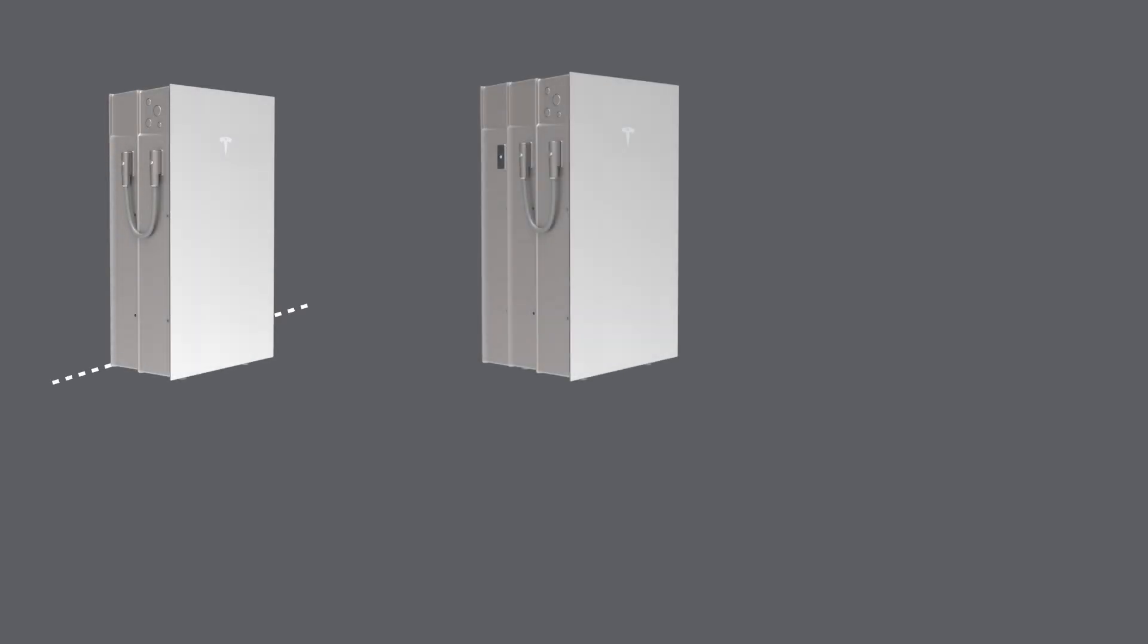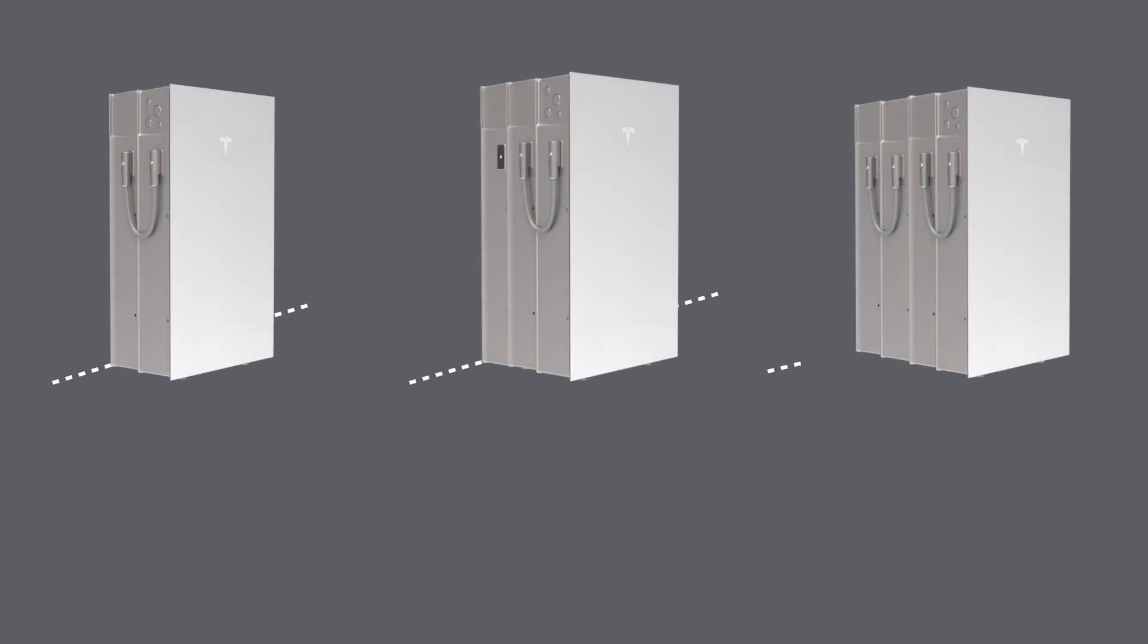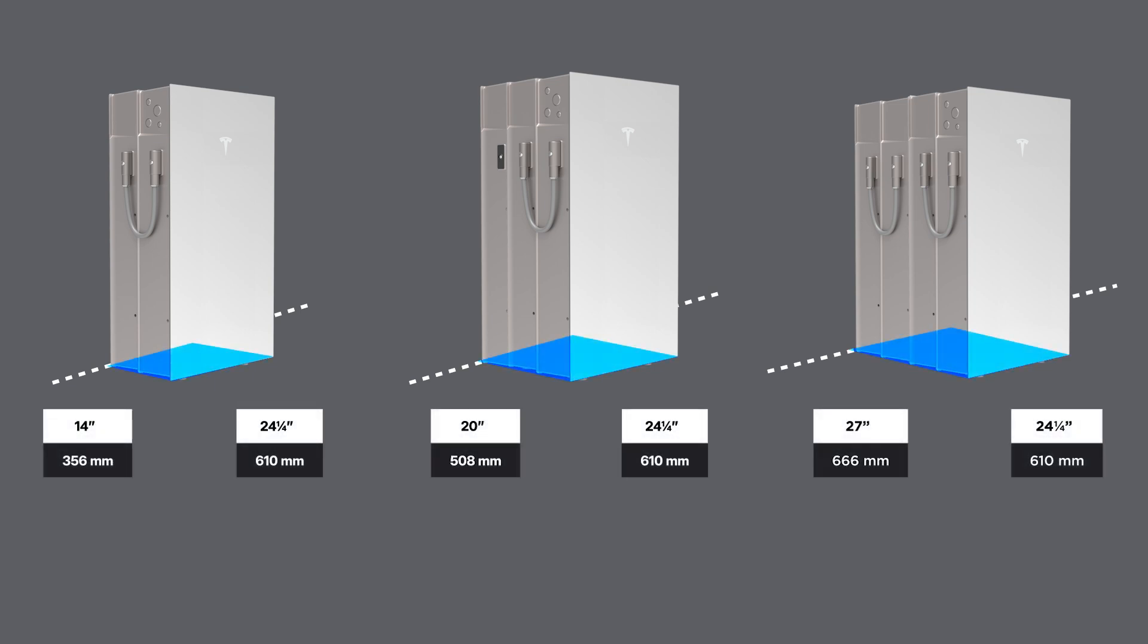Before mounting the first expansion unit to the wall, it is critical to assess the floor where the stack will be mounted to ensure that it is compliant with the Powerwall stacking requirements.